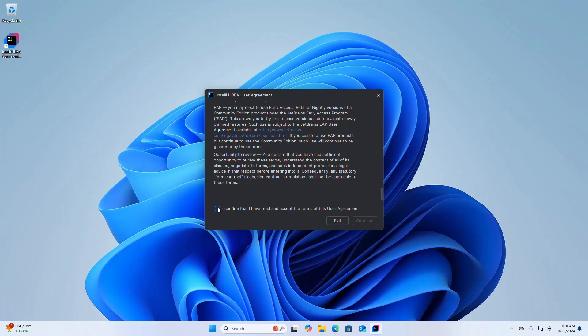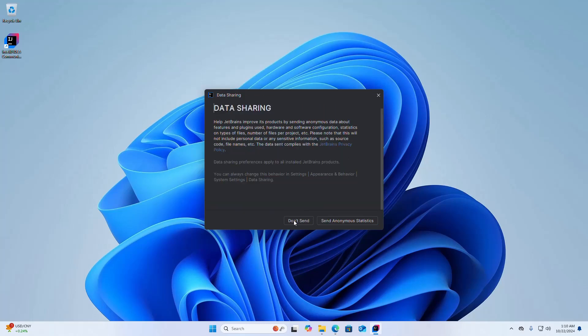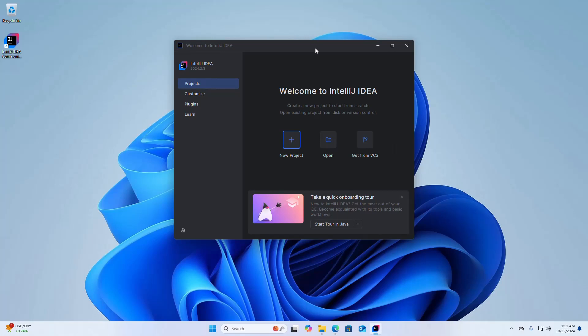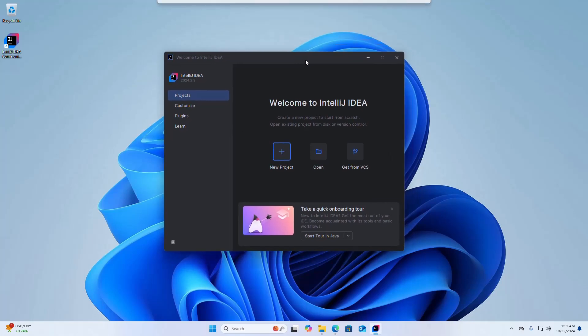Now I am going to open IntelliJ IDEA. Check the box to confirm that you have read and accept the terms of the user agreement, then click Continue. IntelliJ IDEA Community Edition is now installed successfully.